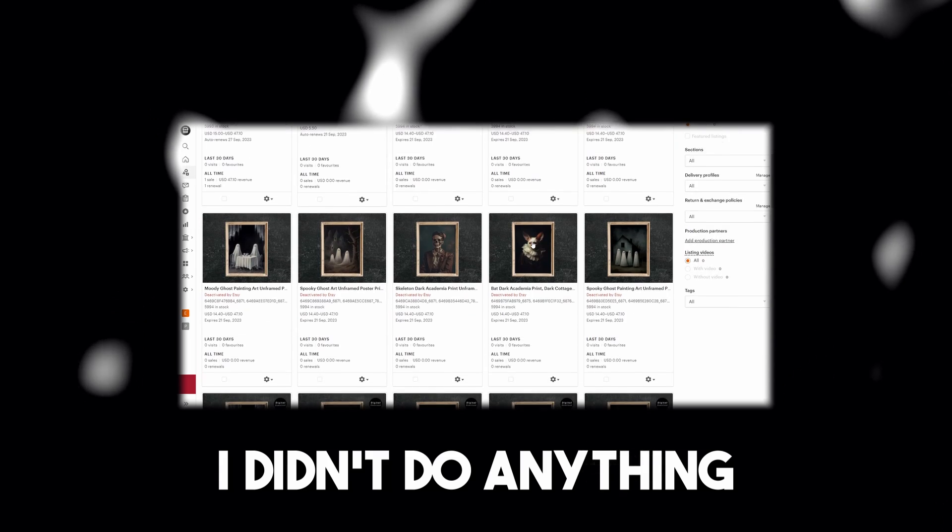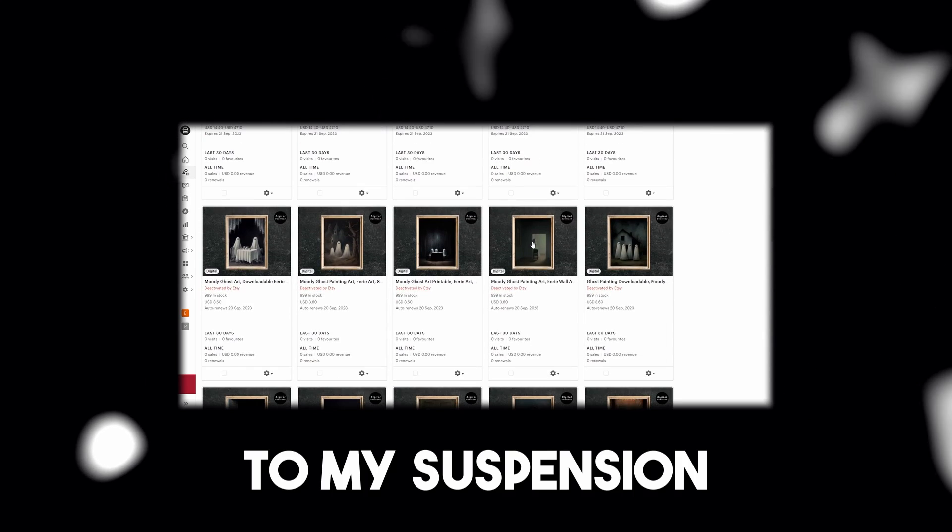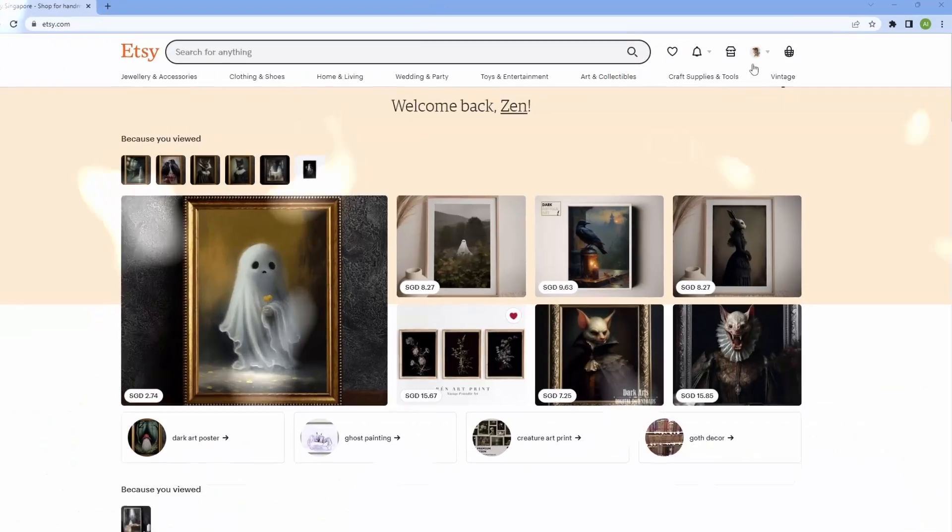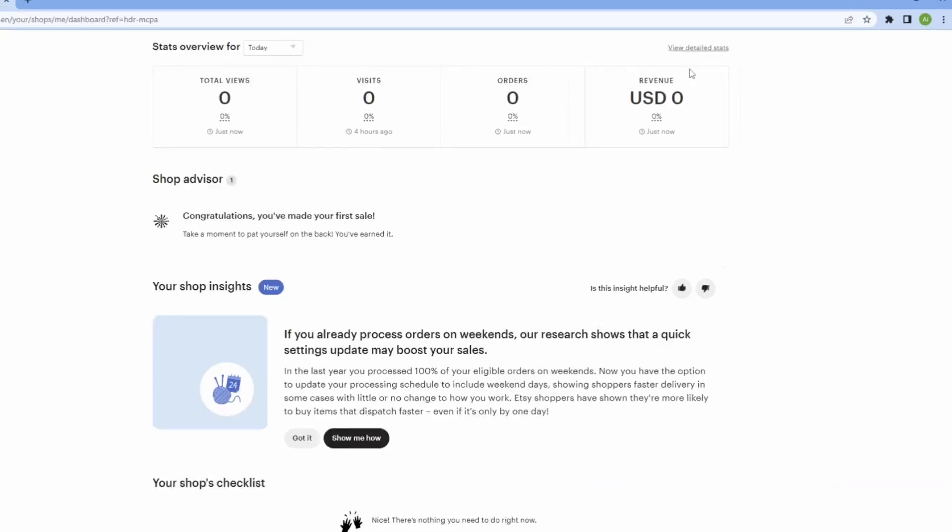Also, I didn't do anything for this store that led to my suspension, so don't worry about that. Let's take a look at my store before we begin.